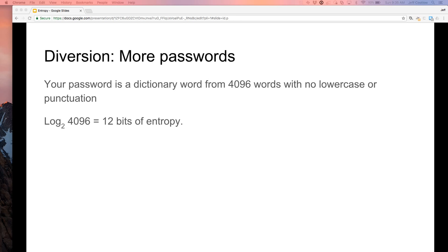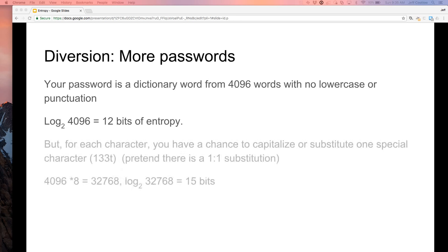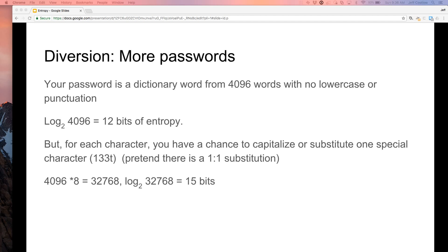Even if you're clever and use leet speak — substituting characters, turning L's into 1's, A's into 4's — you take a 4,096-word dictionary times 8 substitution options. You've enhanced your password to a whole 15 bits of entropy. Good luck scanning that, hackers.